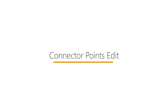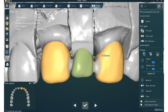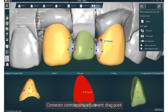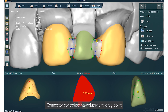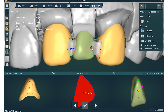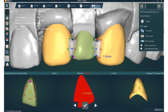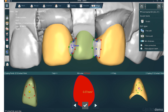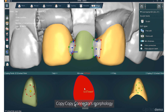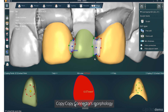Connector Points Edit: you can use Points Edit to fine-tune the connector after finishing the free edit. Two connector editing windows and a 2D cross-section preview window will be displayed at the bottom of the screen. Drag the connector control points on the main interface or the connector editing window to get the required shape. After editing one side of the connector, you can use the copy button to apply the same editing to the other side.